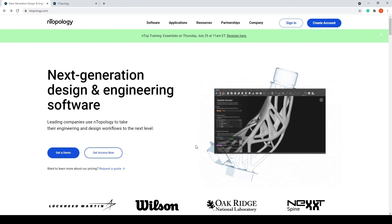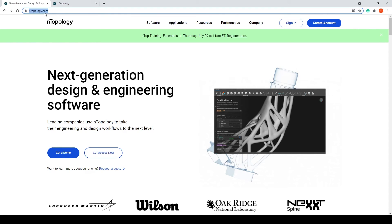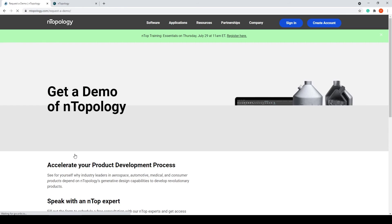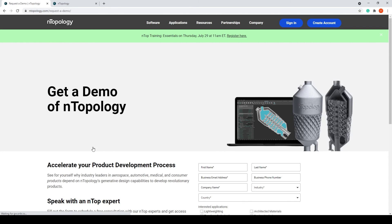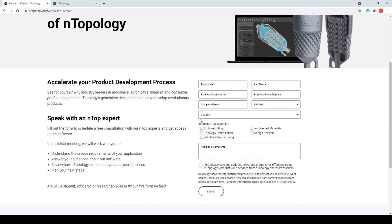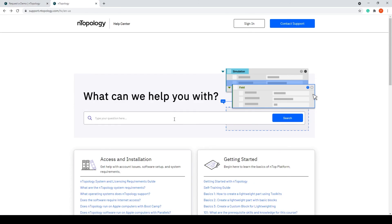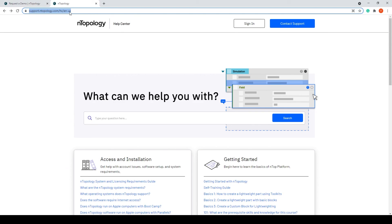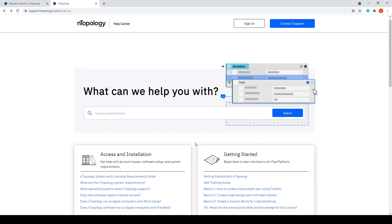If you're curious about anything at nTopology, set up a few minutes with us for a demo to get your questions answered. Go to nTopology.com, click on Get a Demo, and simply fill out the form to speak with an nTopology expert. If you're an existing user and want to dig deeper, feel free to check out support.ntopology.com to access our help center.